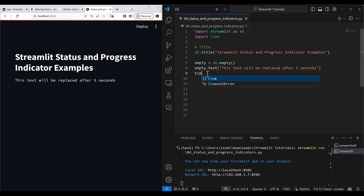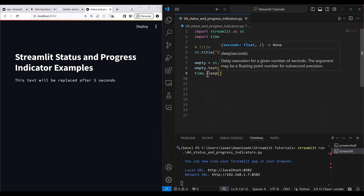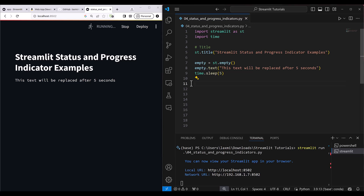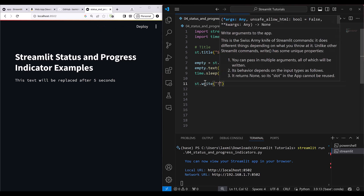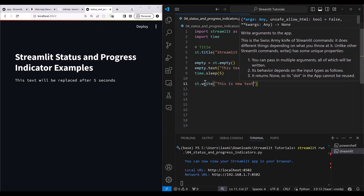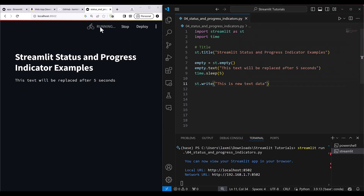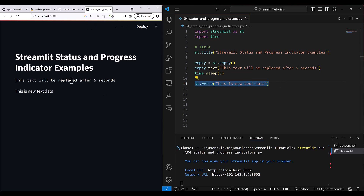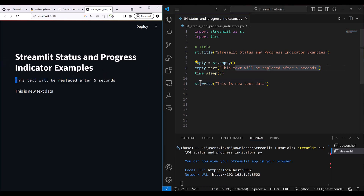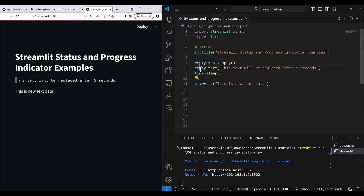After five seconds — using time.sleep(5) — we write st.write('this is new text data'). After five seconds, the new text data appears, but the problem is that this text is not replaced — it has been inserted as a new element.